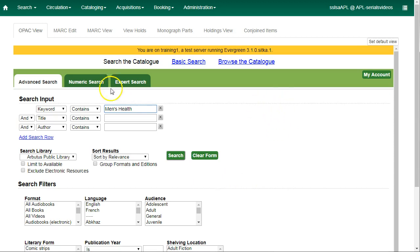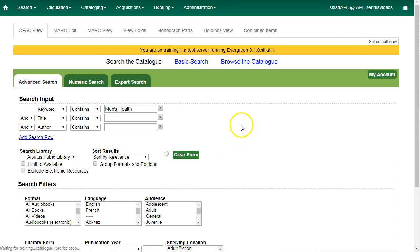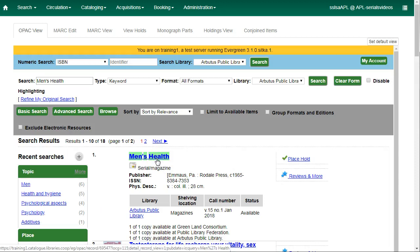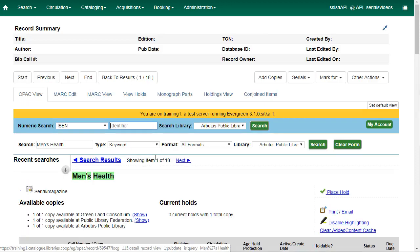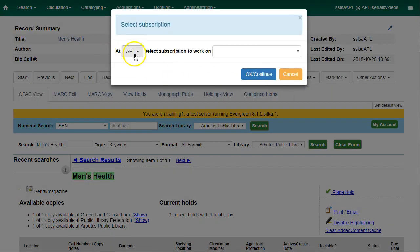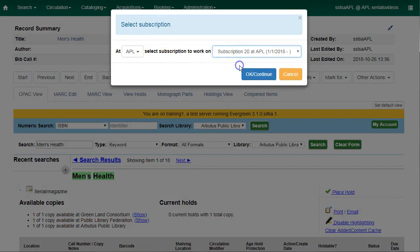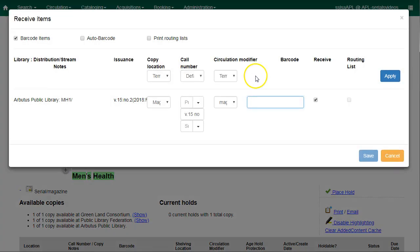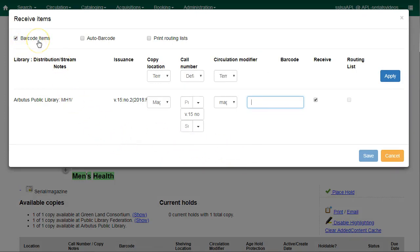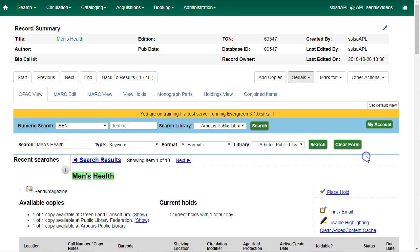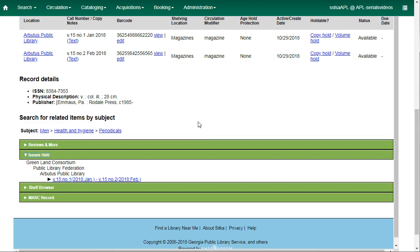The issue will be marked as received and a date received is recorded. You can also receive issues using the quick receive function. Just search for your title in the catalog or retrieve the record using the database ID. From the record summary, you'll find the serials button and just click on quick receive. Select your library and the subscription and click on OK. The receive items dialog box will open with the next expected issue. Make sure barcode items is checked. Edit the call number and enter the barcode and then click on save.